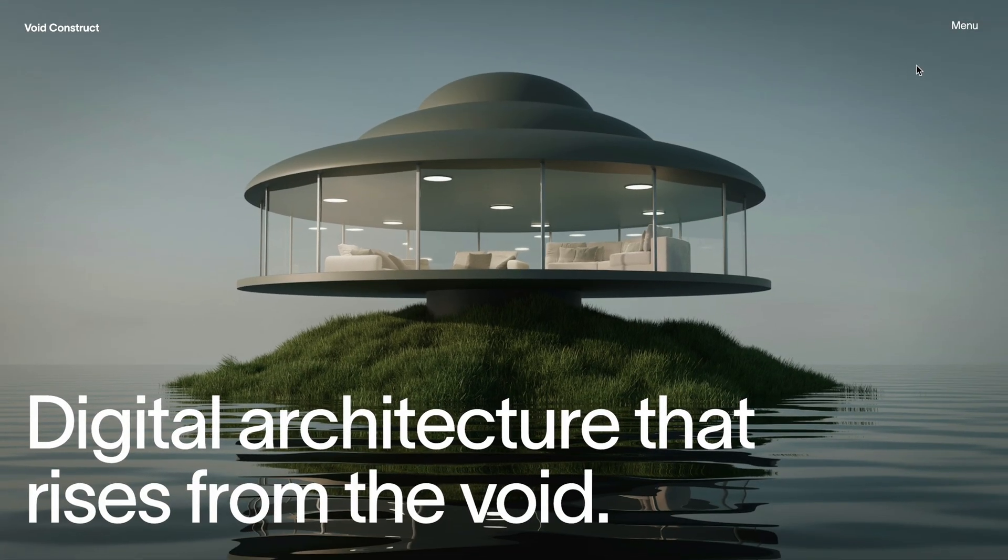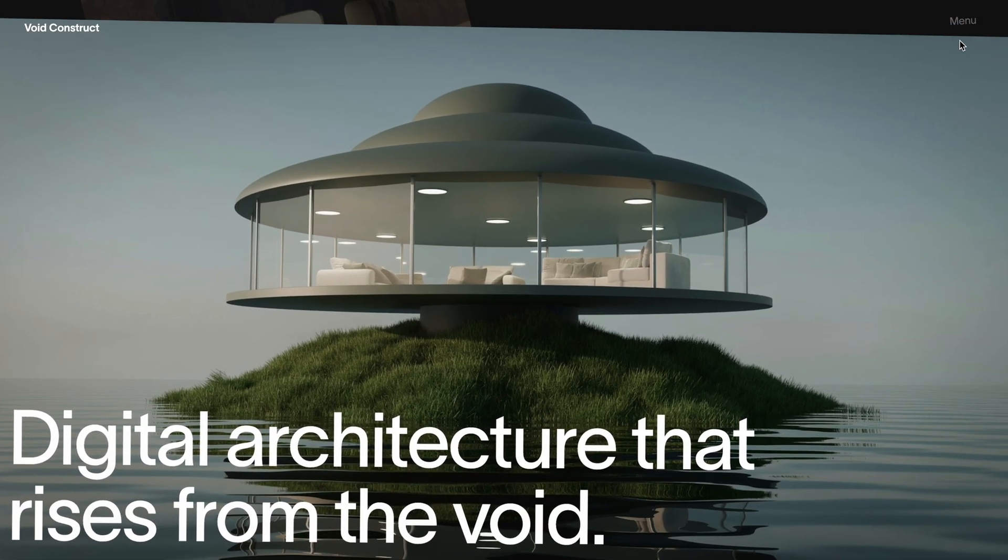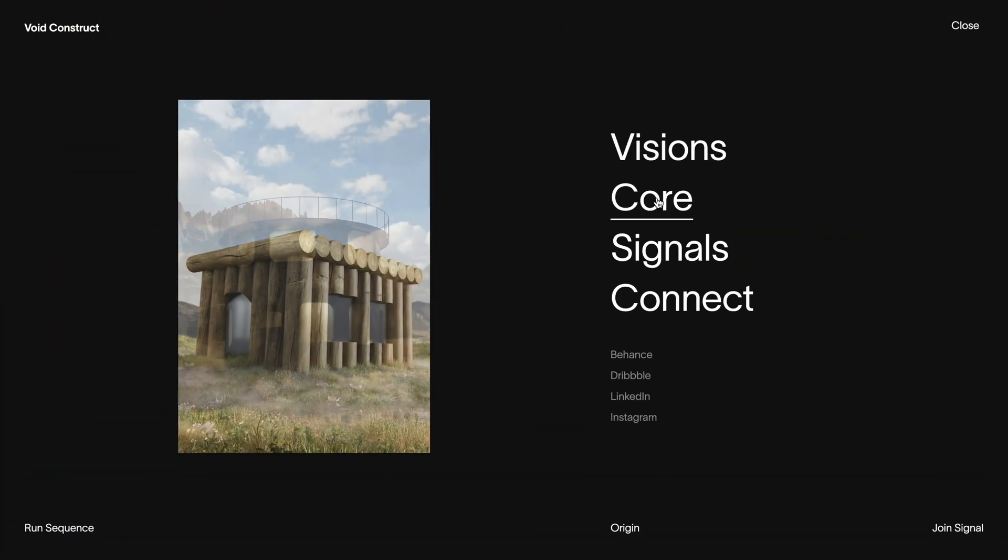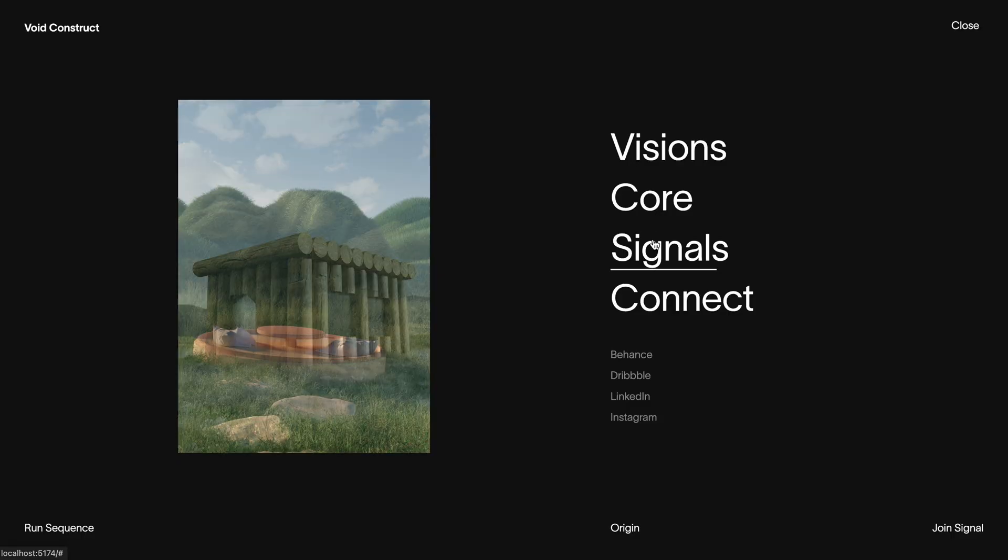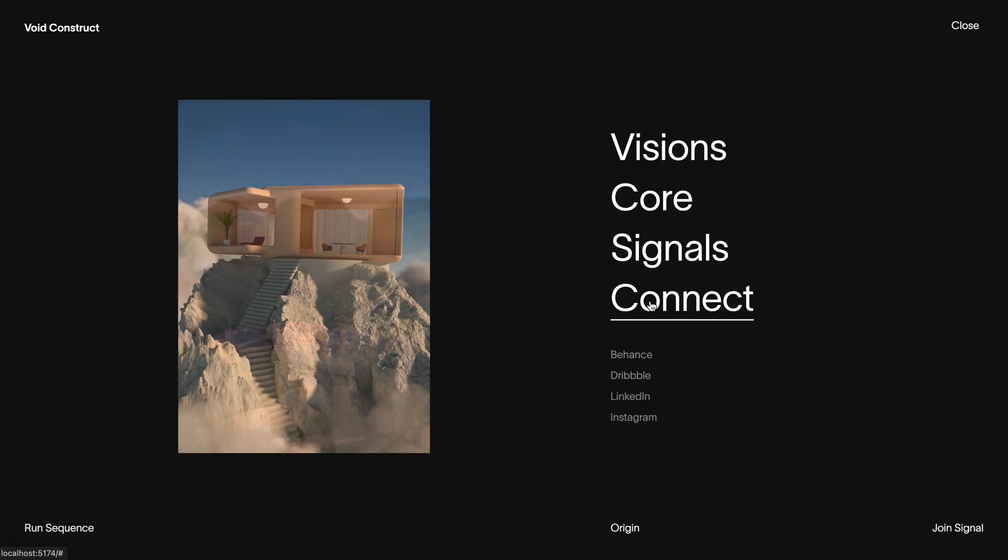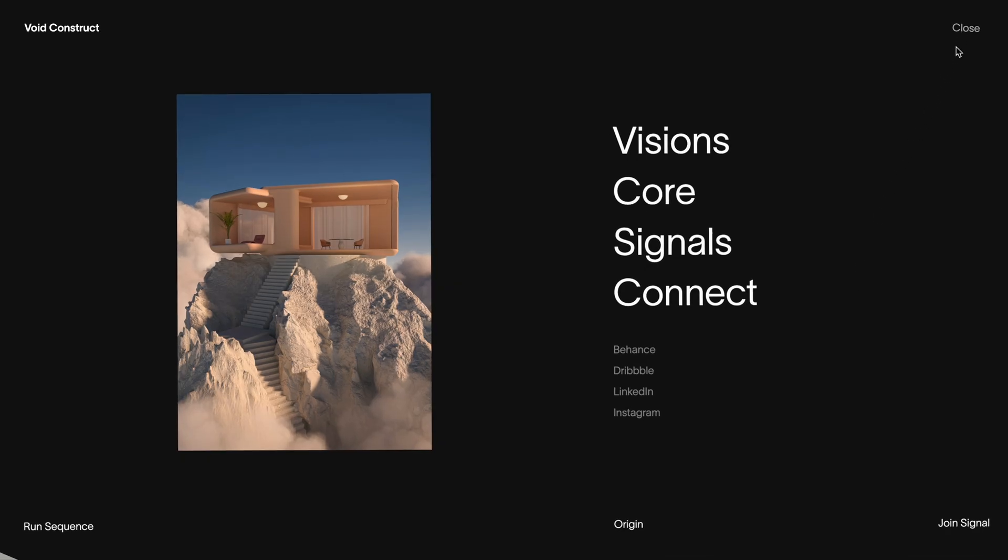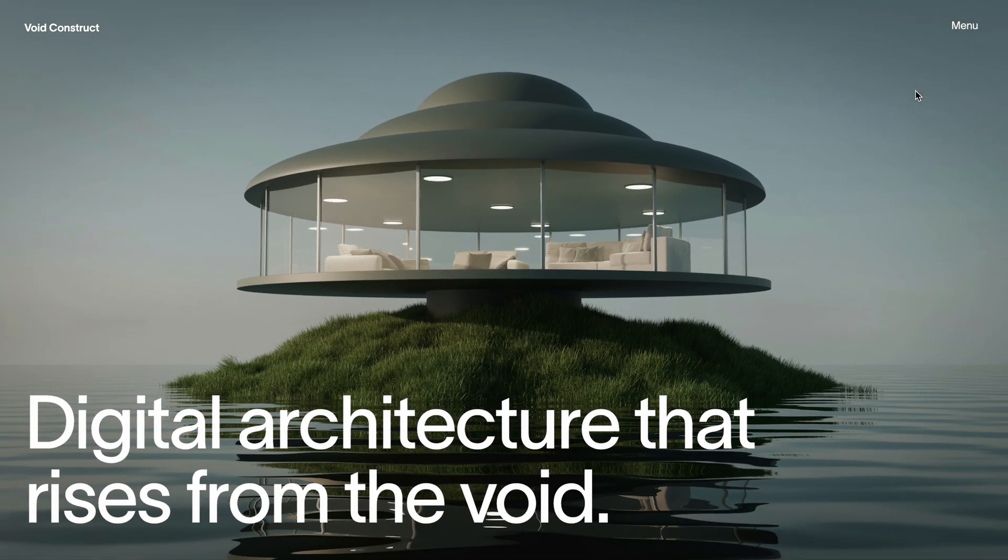I also added all the micro animations inspired by the original site, like the animated underline on hover and the way the preview images change when you move your mouse over the links. When you close the menu, everything transitions back out with the same kind of tilt and motion.